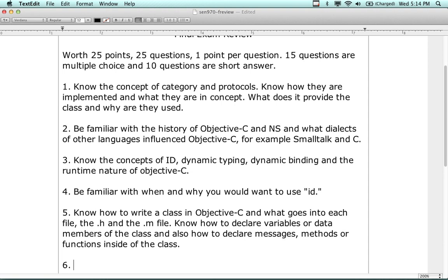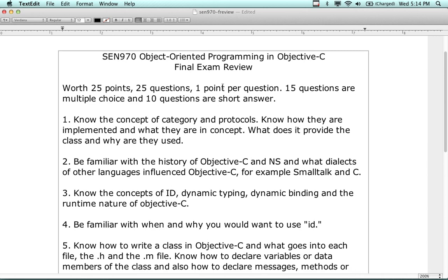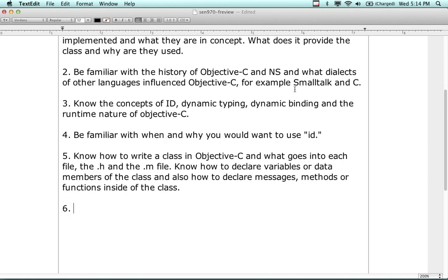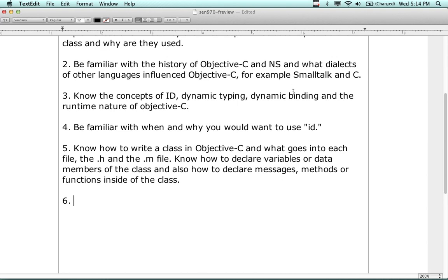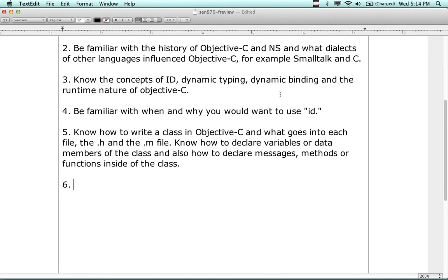If you came in a little late, I'm going over the final exam. The final exam consists of 25 questions, one point each - 15 of the questions are multiple choice and 10 of the questions are short answer. The short answer ones are obviously harder, but they're still worth one point each. To get those extra 10 points you're going to have to write a little bit of code, but not too much. Some people might actually find the short answer easier than the multiple choice, depending on your learning style.